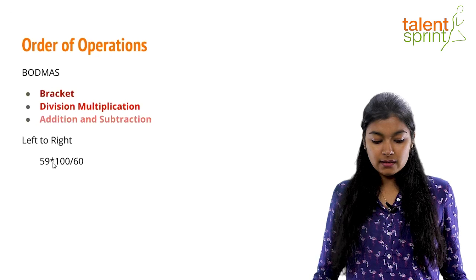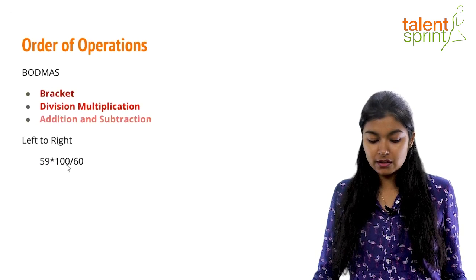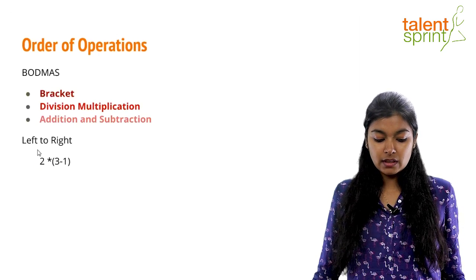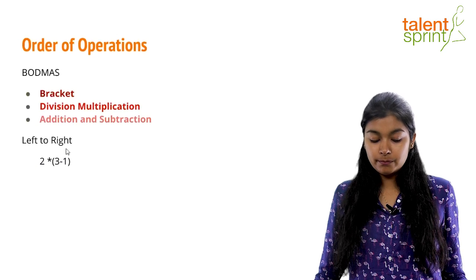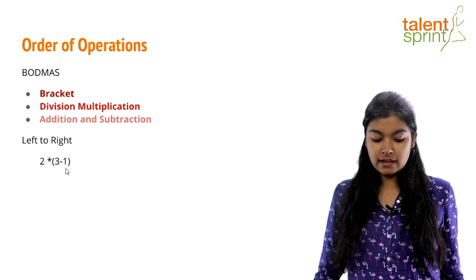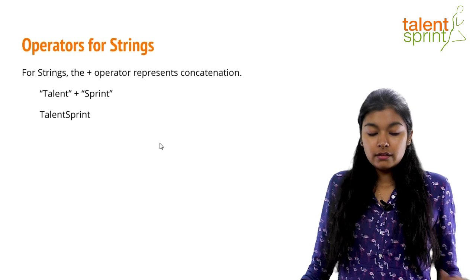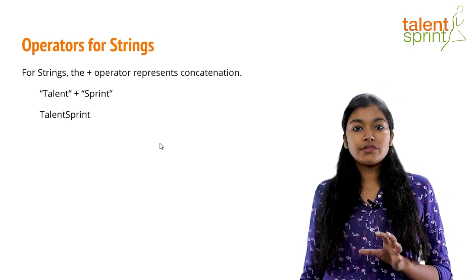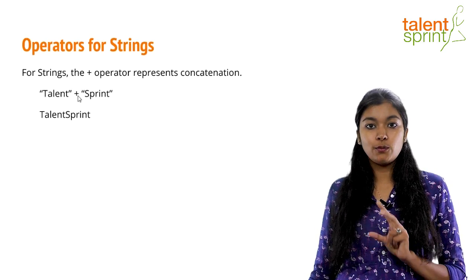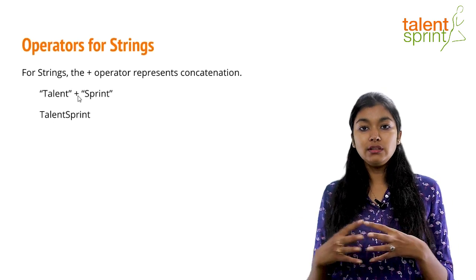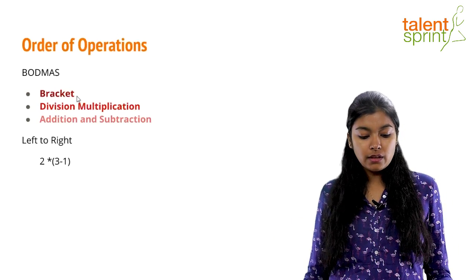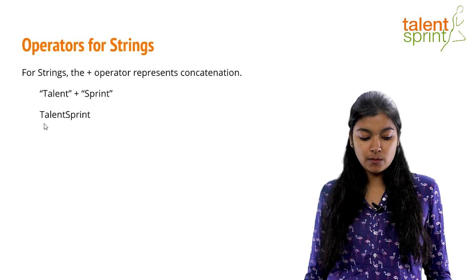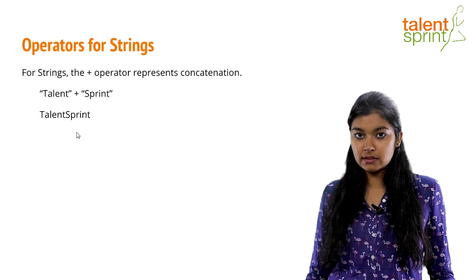So, these are the basic order of operations. Left to right will first perform the multiplication, then the division. Now, if you don't want left to right, then just add braces as you see here. Now, there are certain operators for strings as well, which is plus. If you want to concatenate or combine two strings together, all you have to do is give a plus. So, the output will come out as talent sprint.